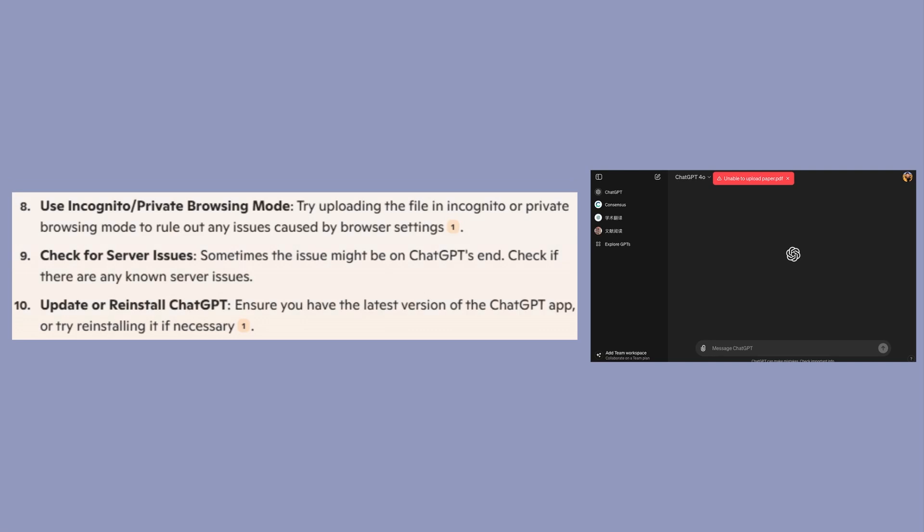Sometimes, the issue might be on ChatGPT's end. Check if there are any known server issues. Now, ensure you have the latest version of the ChatGPT app or try reinstalling it if necessary.